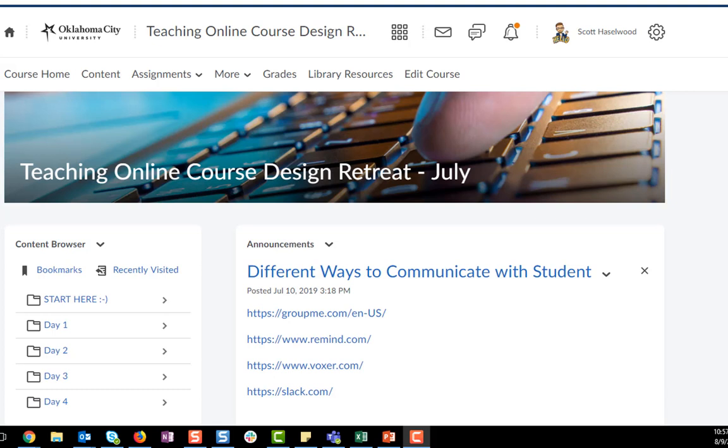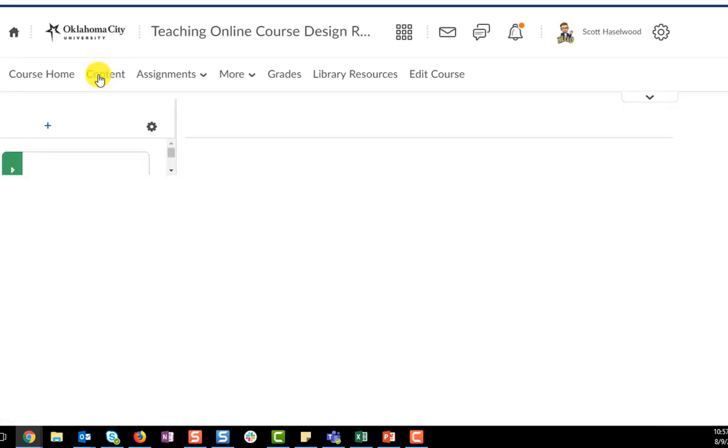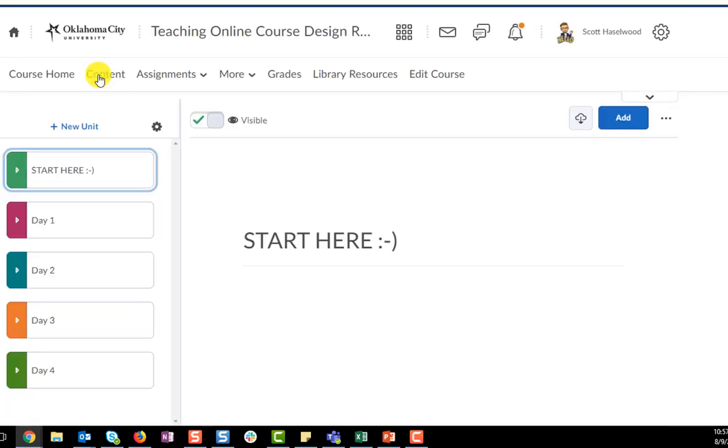After you log into your courses and you click content in the navbar, you'll notice that your courses are going to appear different. This is the new content experience that was released over the summer to our instance of D2L.